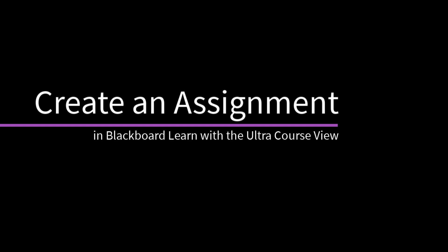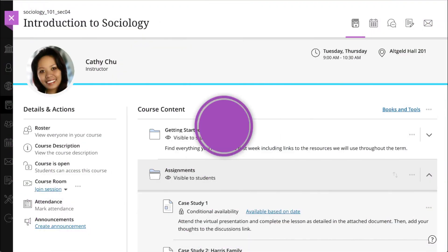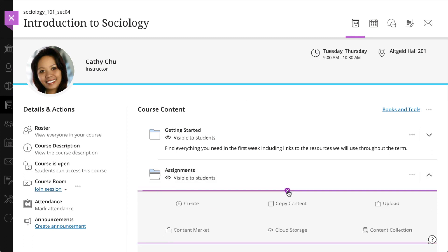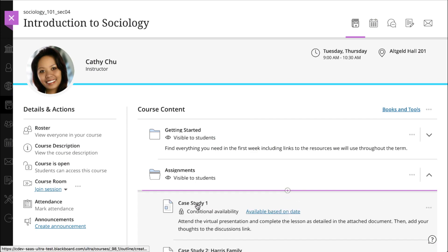Creating an assignment is easy. Let's take a look. On your course content page, select the plus in the location you'd like to add it, and then select create.